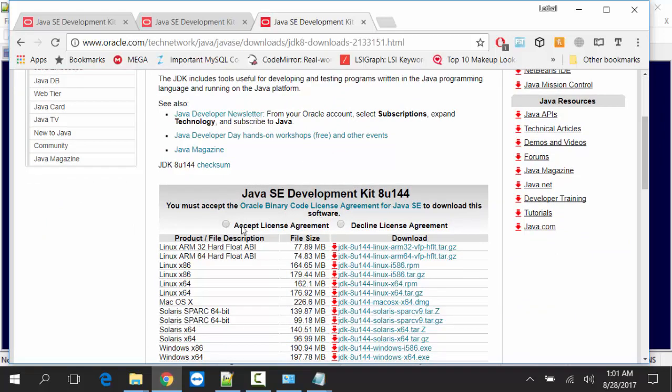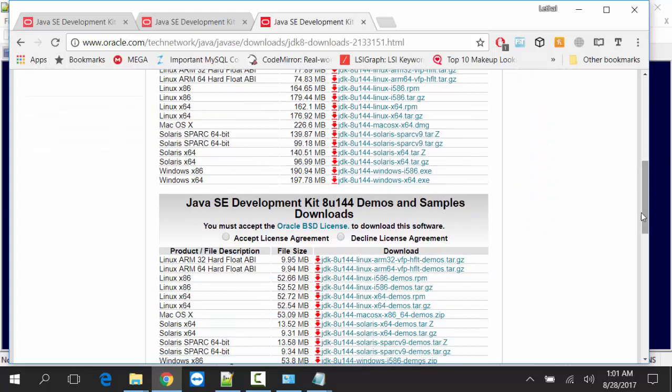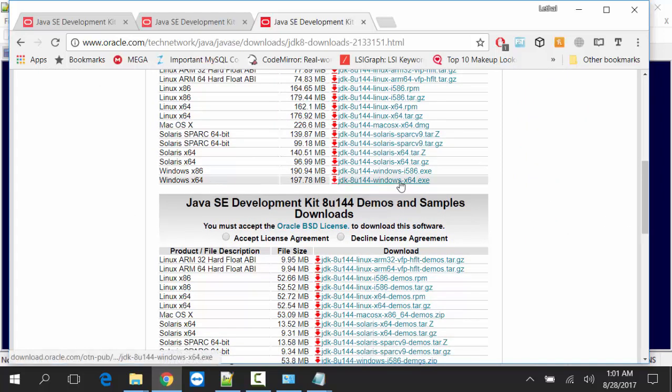Accept License Agreement and it is Windows 64-bit.